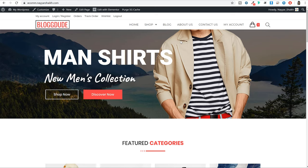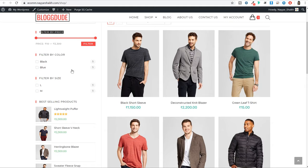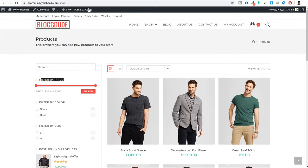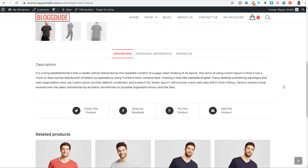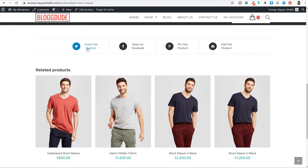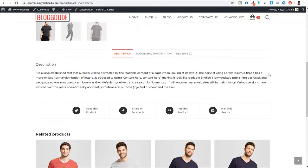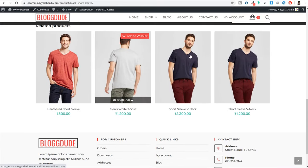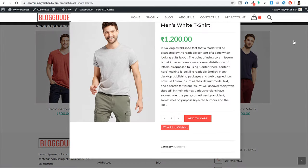This website has all the features that a professional ecommerce website must have. This is the homepage, this is the shop page. You have different useful widgets like filter by price, filter by color, best selling products. This is how a single product page design looks like — you can share this product on different social media platforms, you have related products. When you hover over a product, you get an option, the image changes, and you can also see a quick view of the product.